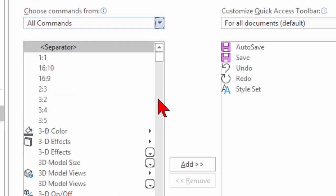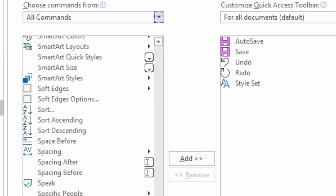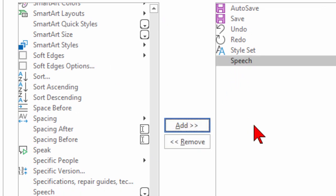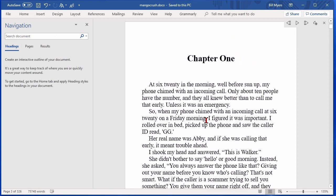And under All Commands, scroll all the way down until you see the word speech, then click that, and then click the little Add so it shows up over here, and then click OK.